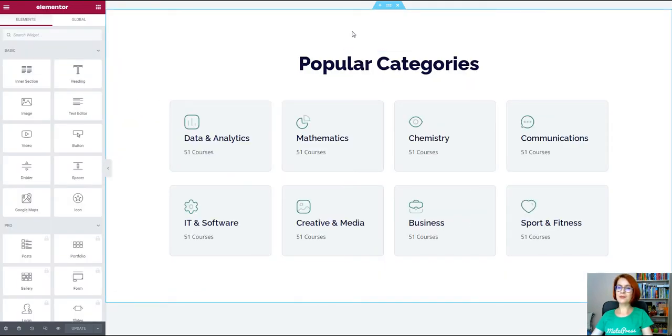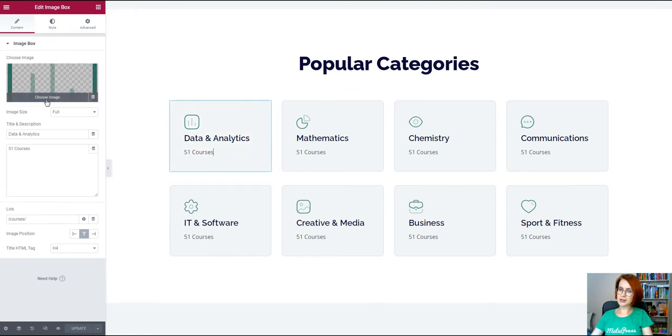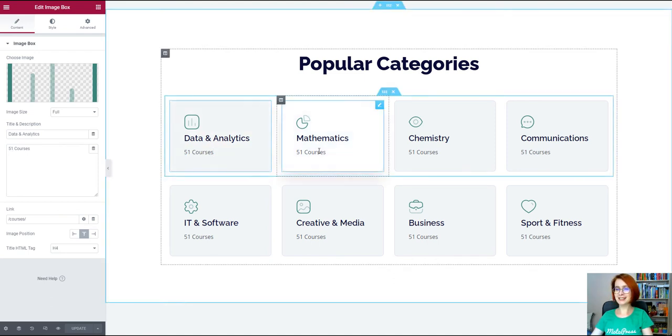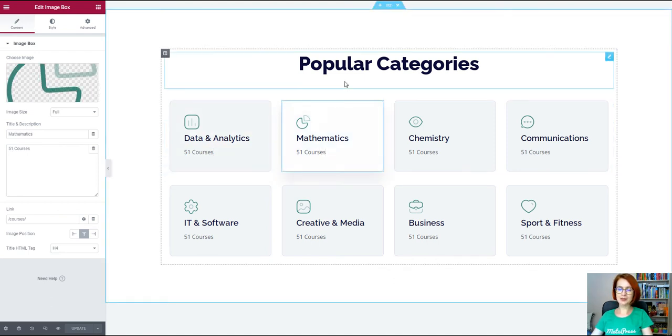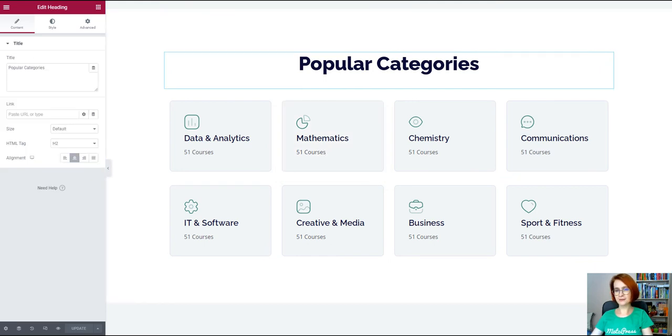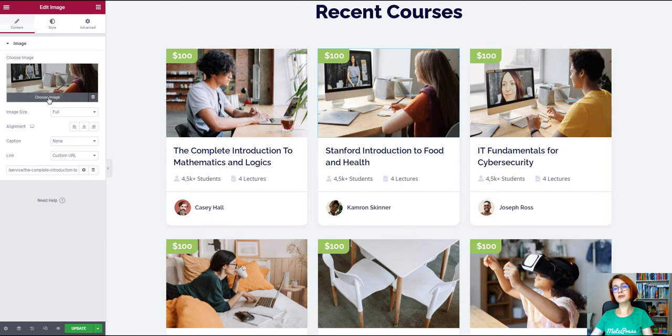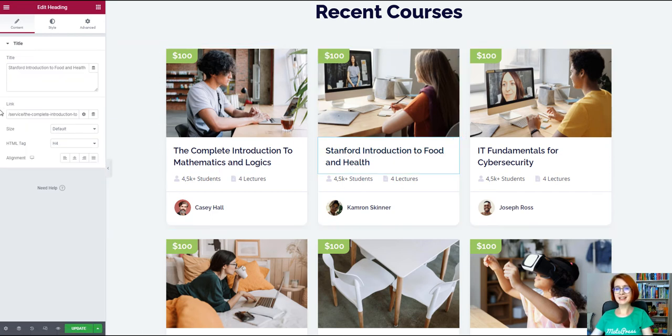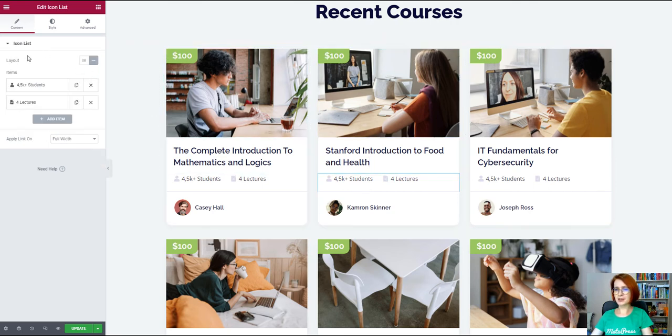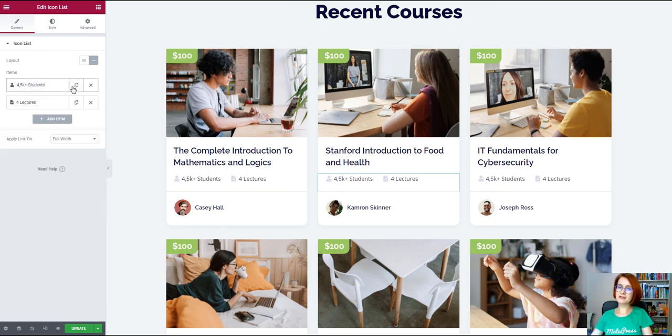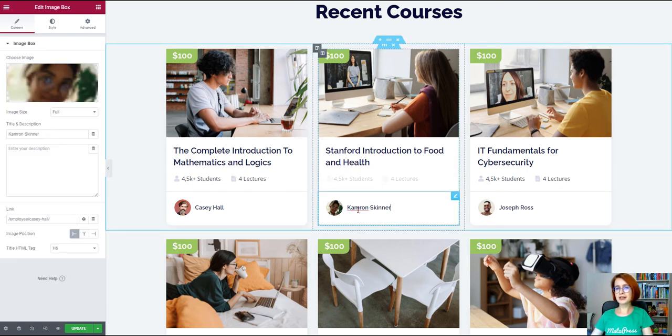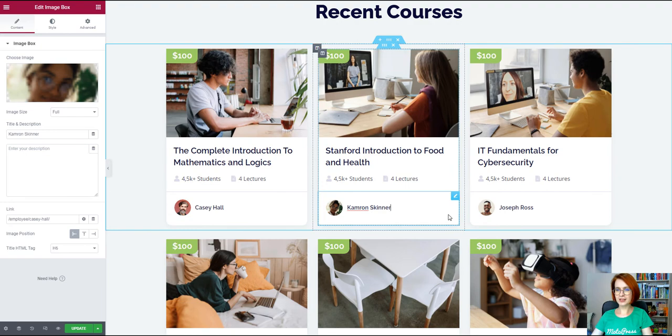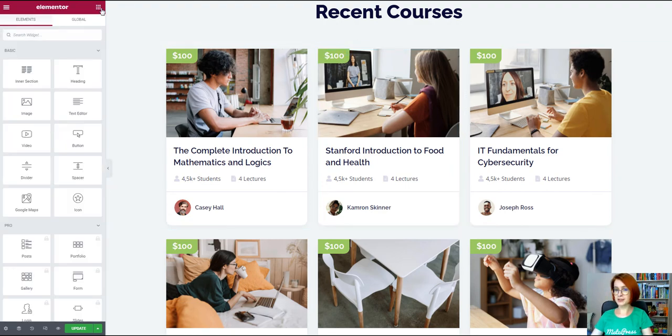Then comes the popular categories section. It is made with the default image box Elementor widget. So you can update the text and image content right on the front-end. It is also possible to replace categories with anything else. The courses category is suitable if you run multiple courses. But if not, you can turn it into something different. Anything that can be categorized and presented in a way like in a demo. This section is designed with different Elementor widgets, so you can add it one by one. Icon lists, image boxes, and others. They are all linked to the pages of specific courses, namely services.